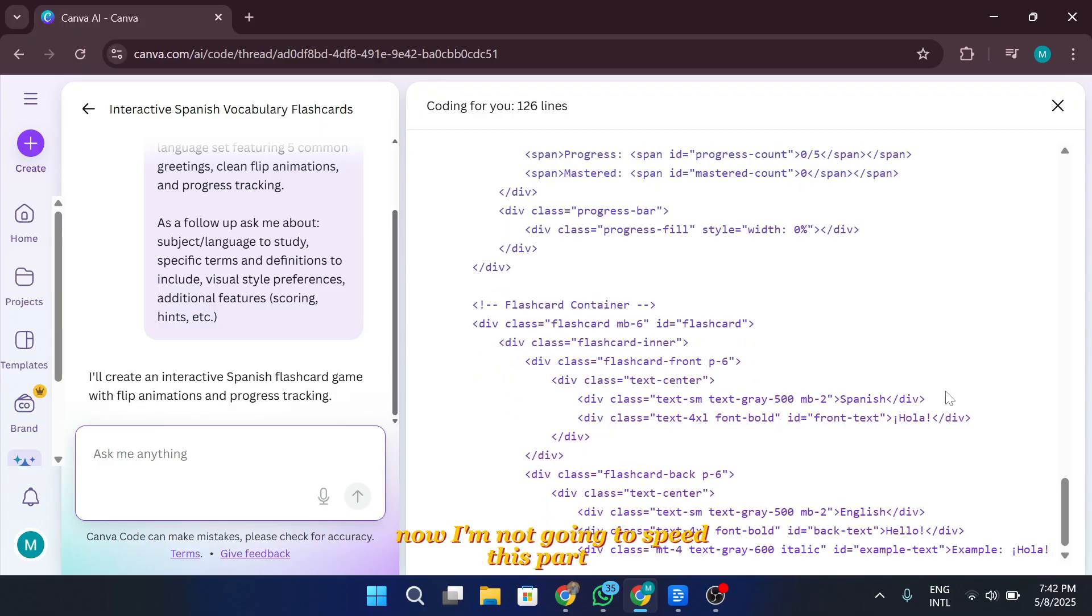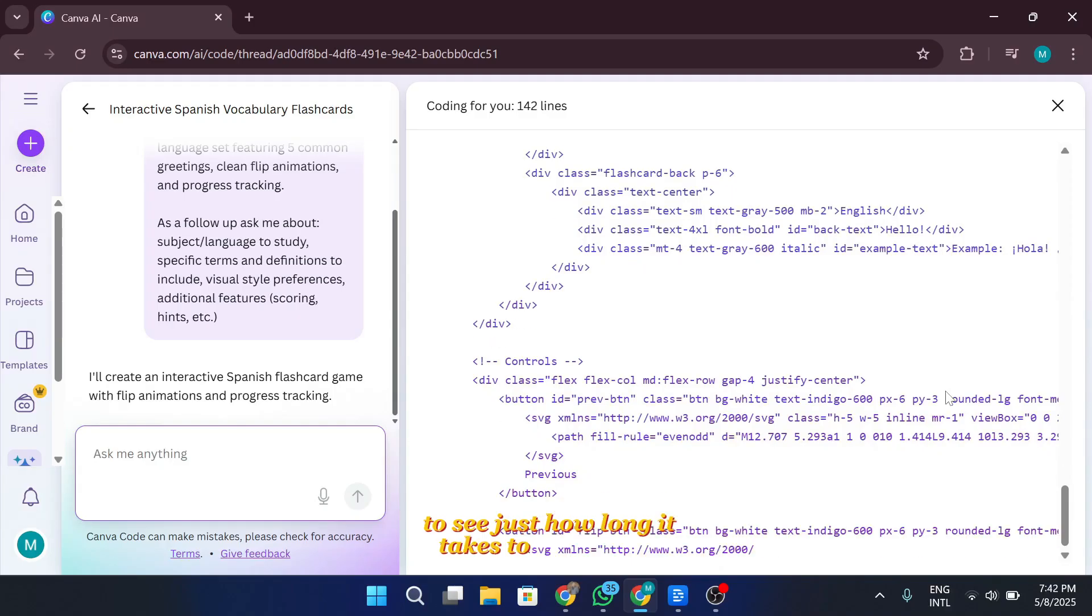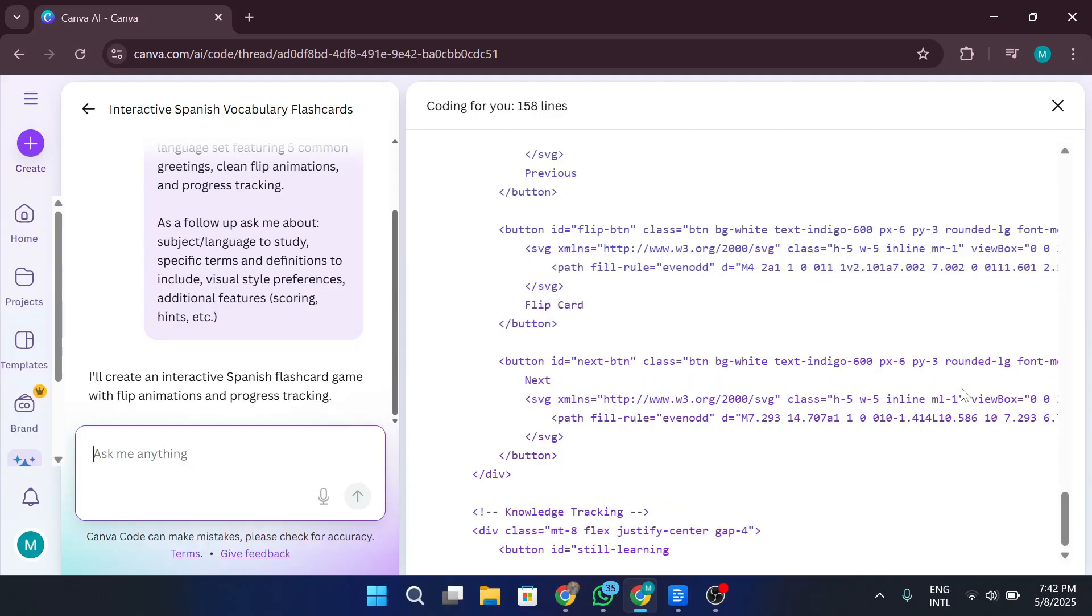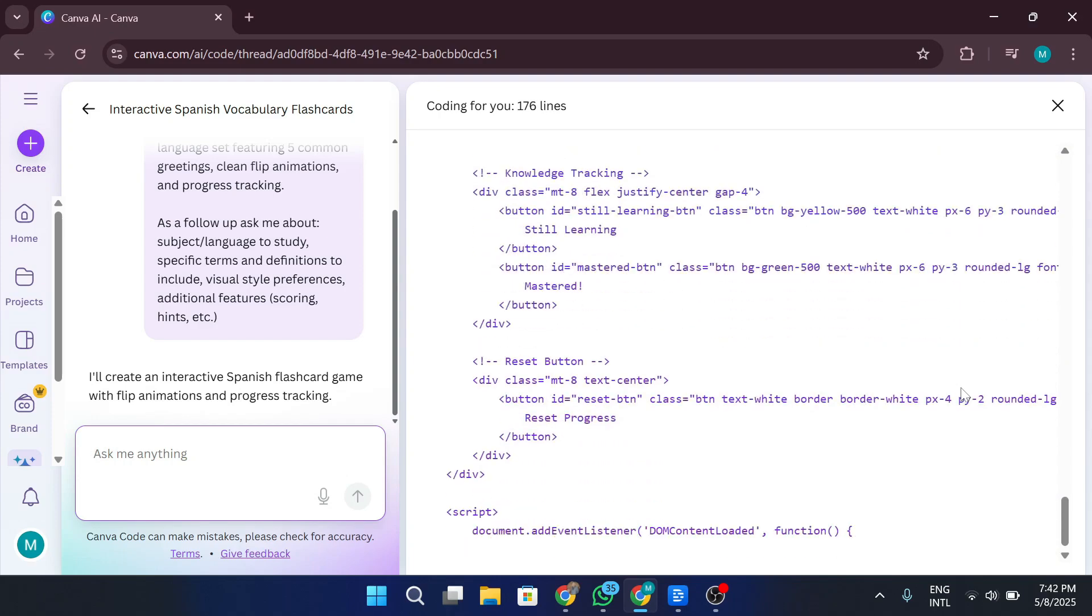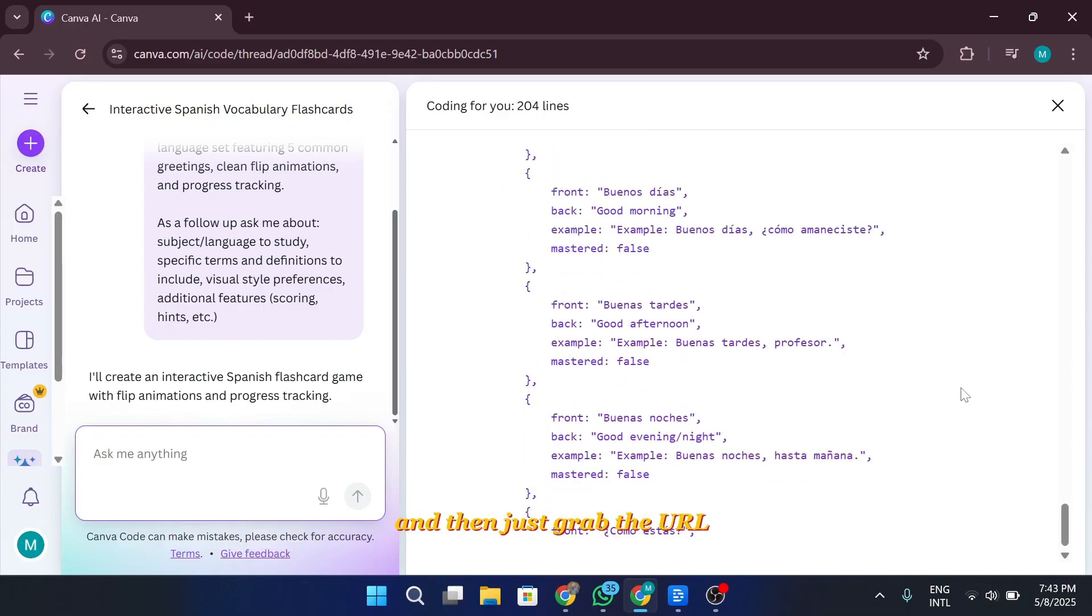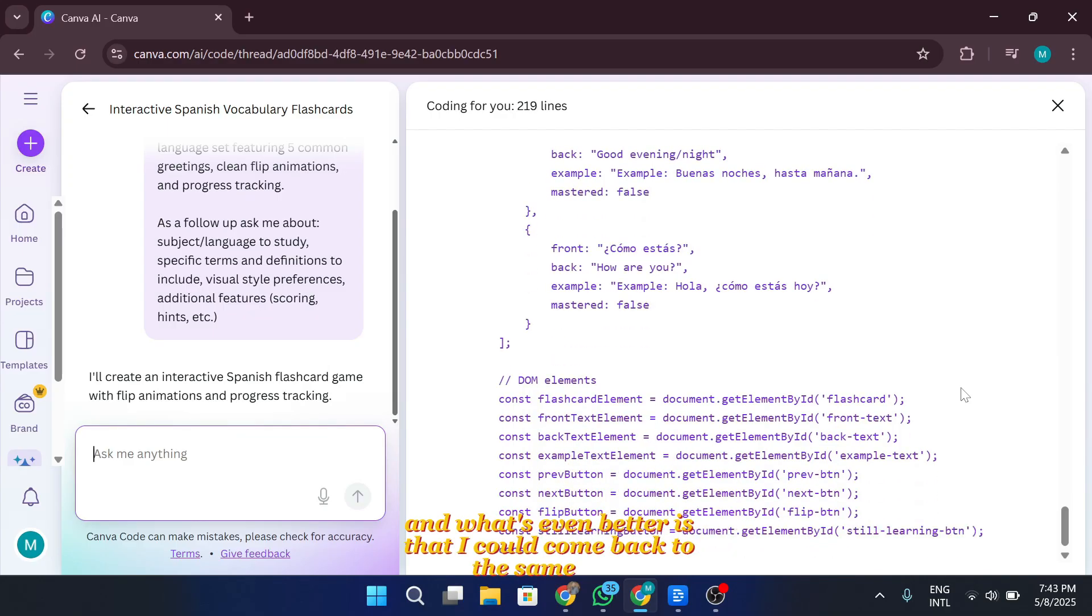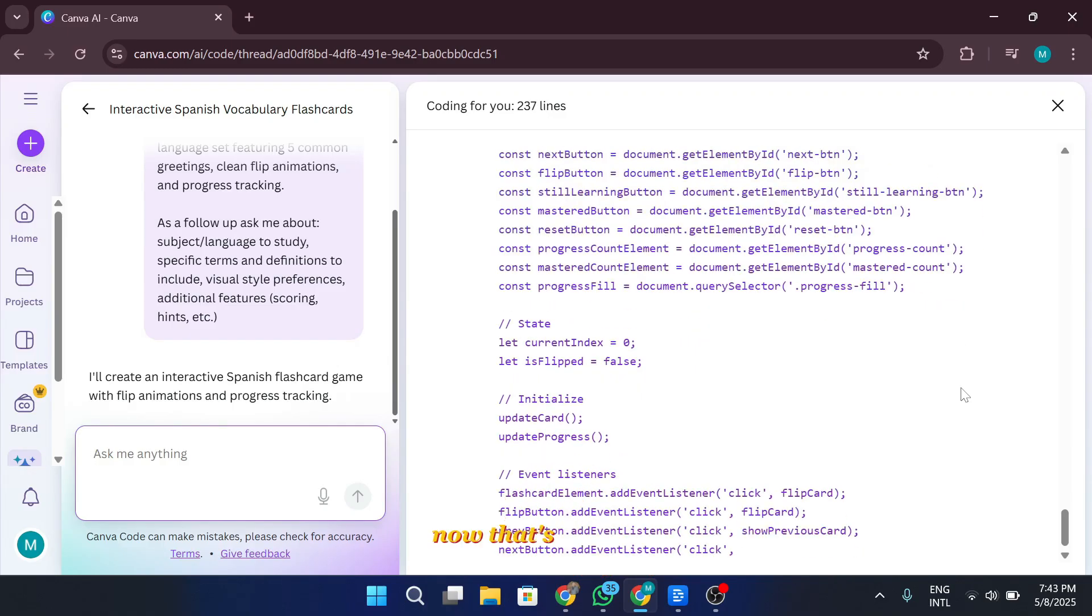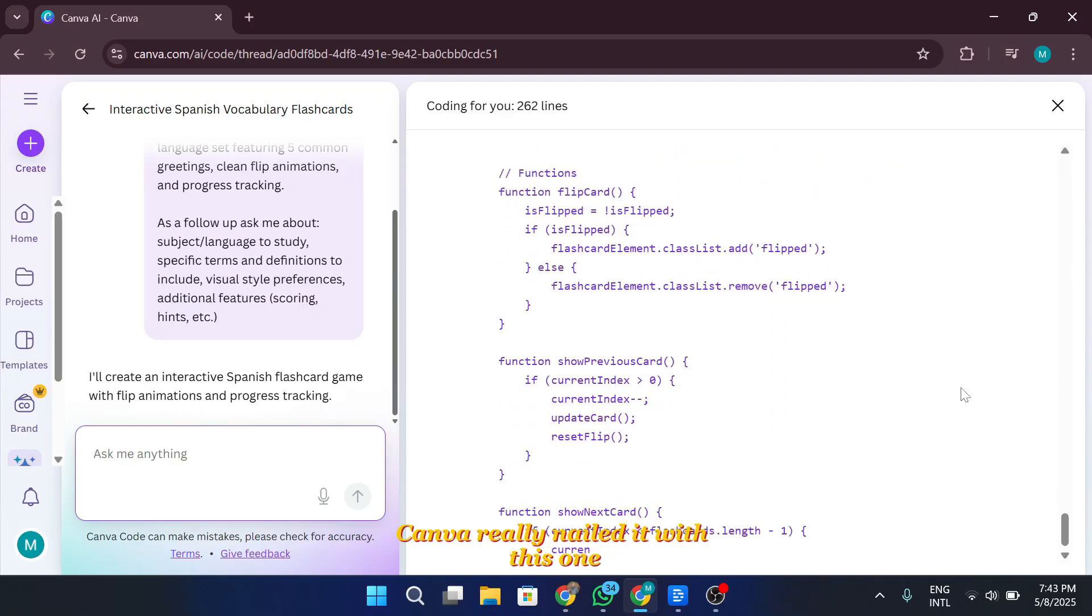Now, I'm not going to speed this part up. I want you to get the real experience to see just how long it takes to generate a working coding project with Canva code. Spoiler, it's surprisingly quick. And while it's loading, let's take a moment to imagine where this could go. If this really works, if Canva code can build something like an interactive map that I can publish directly as a Canva website, and then just grab the URL and share it with friends or clients, well, that's next level. And what's even better is that I could come back to this same chat, continue prompting in Canva code, and customize my creation further. Now, that's powerful. Honestly, this feels like walking straight into the future.